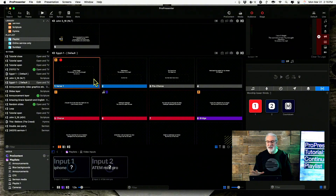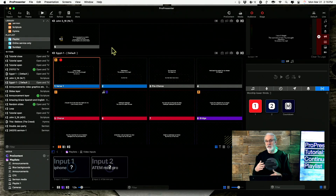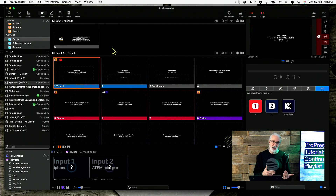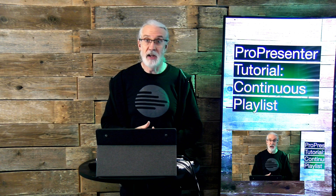I wish there was a way to turn off that double-press behavior, because I would like it to just go seamlessly from one presentation to the next, but it doesn't do that. No big deal — just keep that in mind. So that is continuous playlist: the difference between having it on and having it off, and why you may or may not want to use it in Pro Presenter 7 and newer.